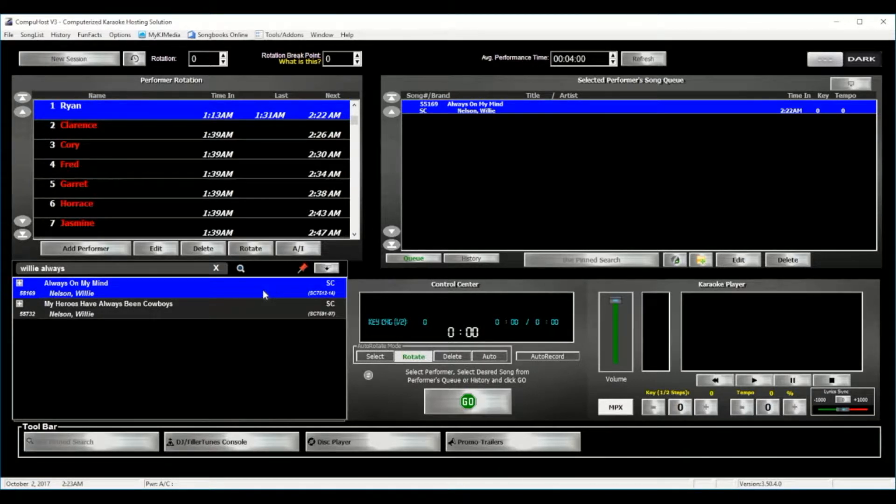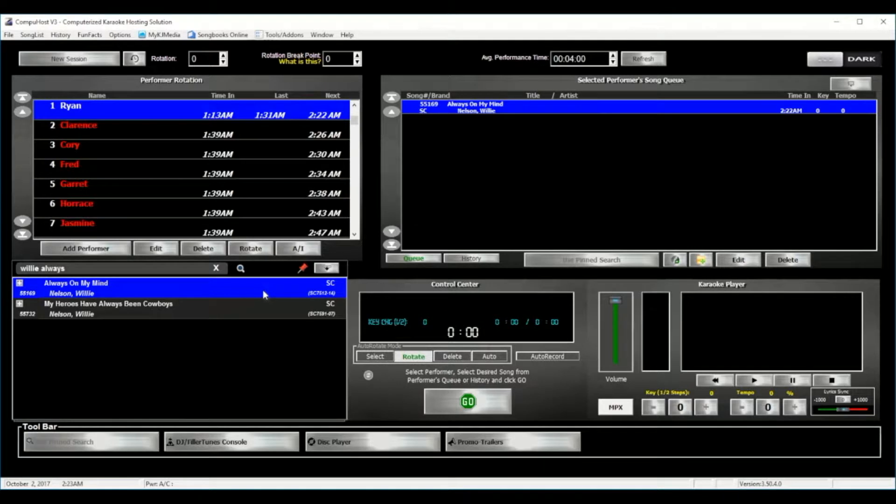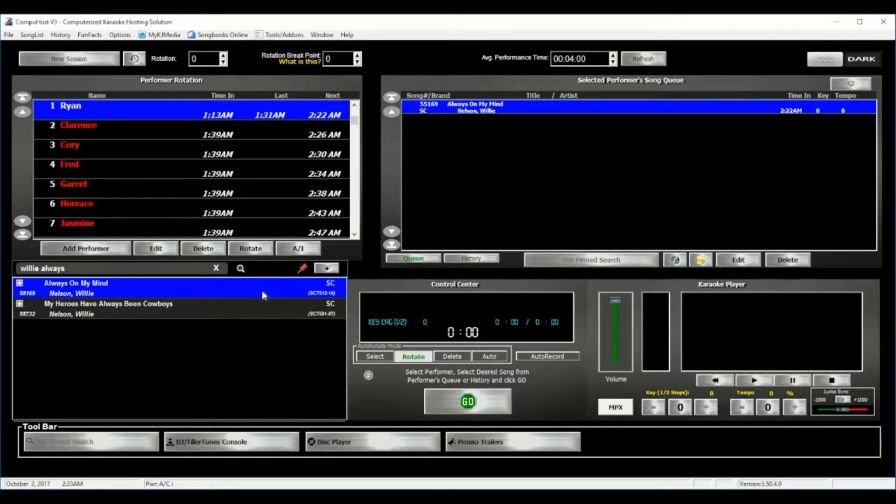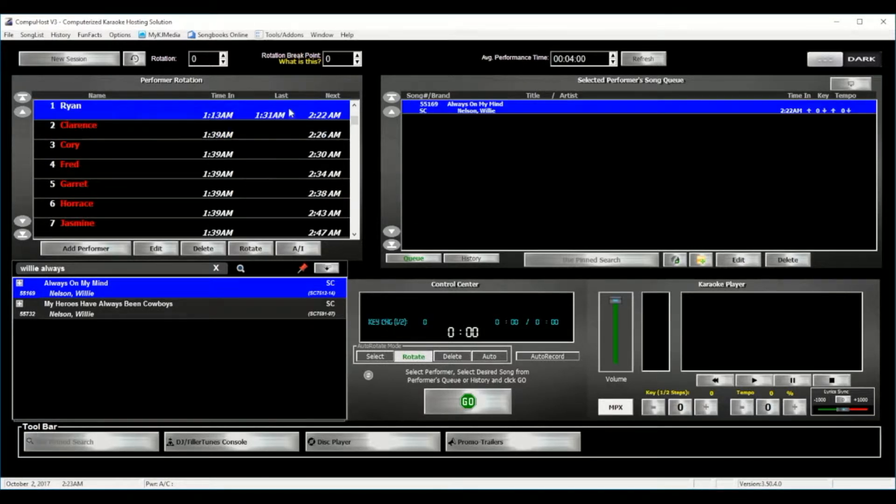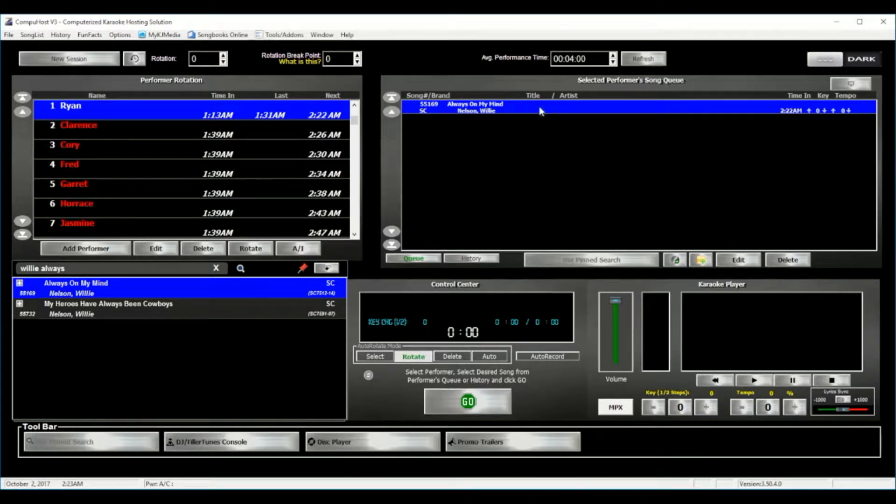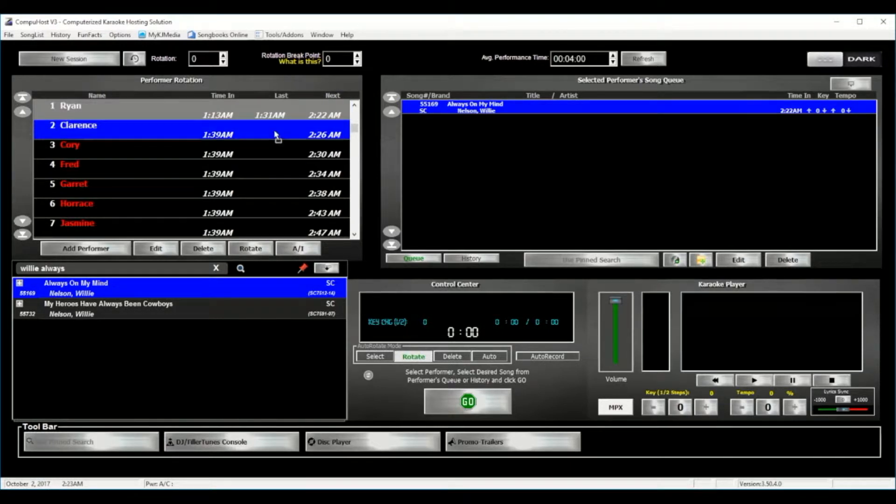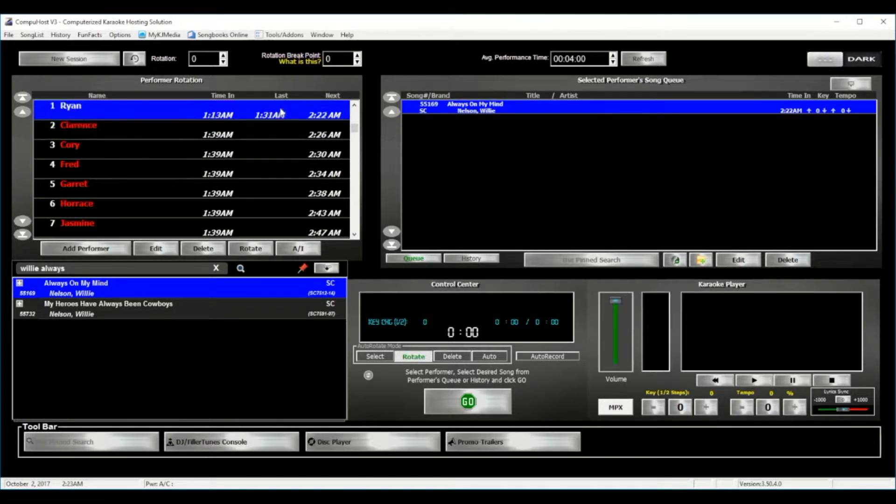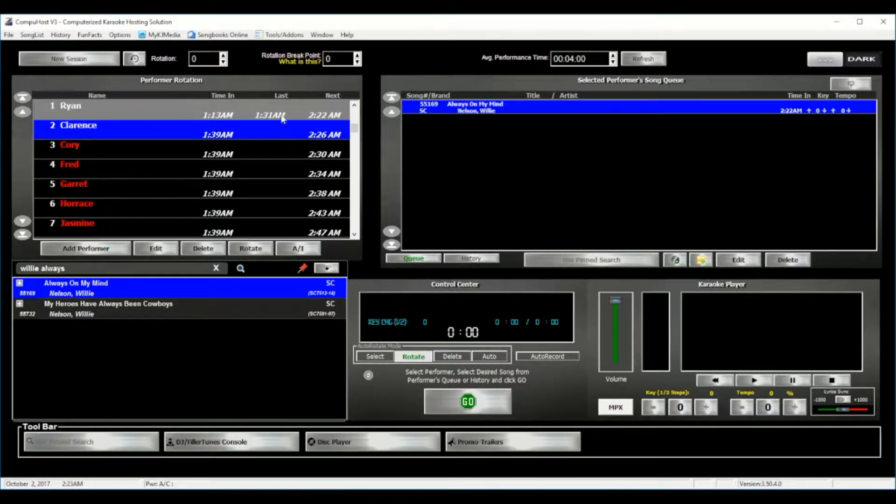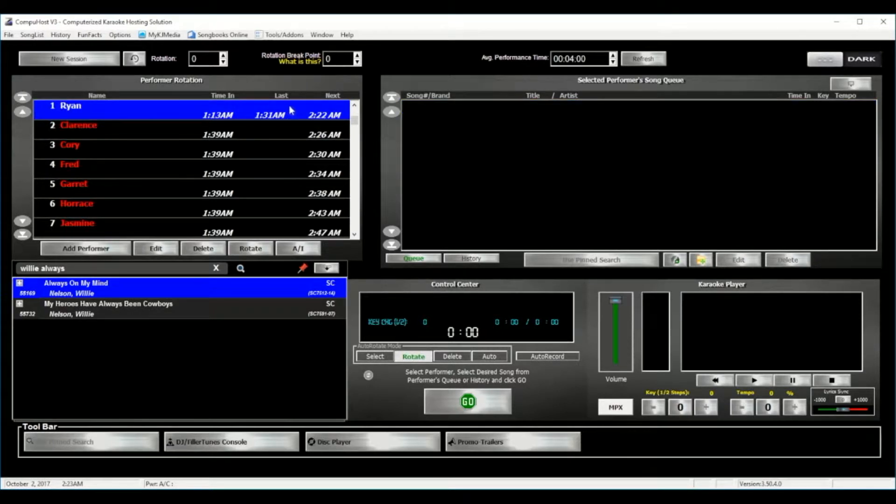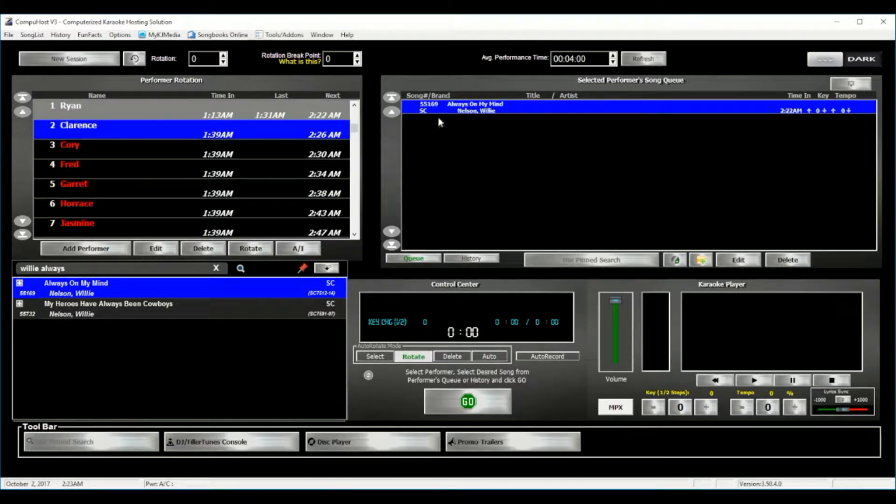It doesn't get any easier. Now please take note of another very cool feature, again completely exclusive to CompuHost. If for any reason you have accidentally added the song into the wrong performer's queue, simply select the song from the selected performer's song queue, and drag it right onto the correct performer. Like I said, this is just another great feature, completely exclusive to CompuHost.